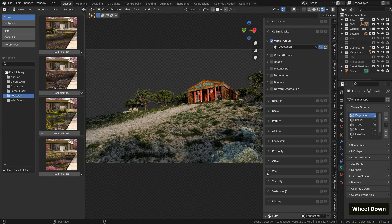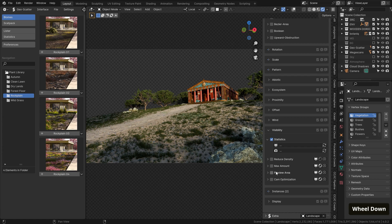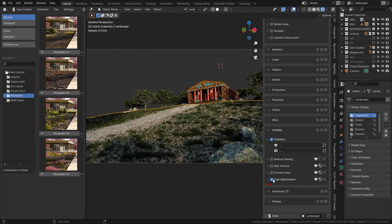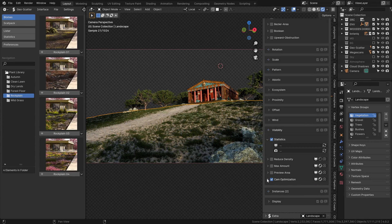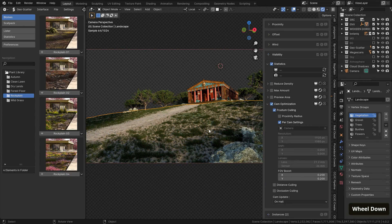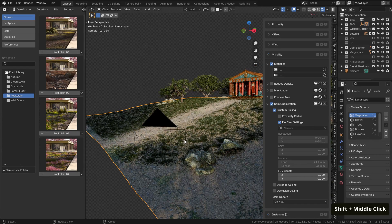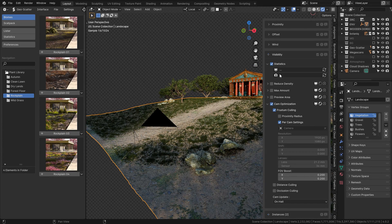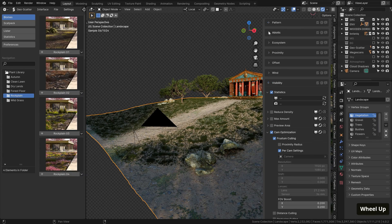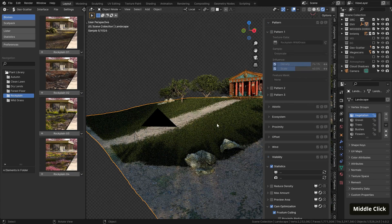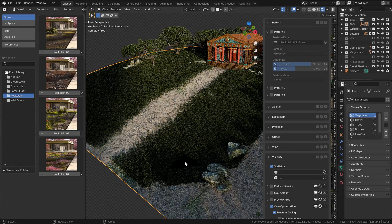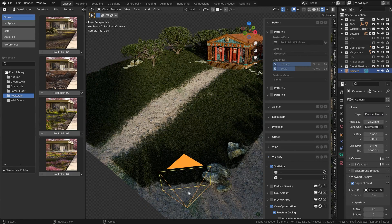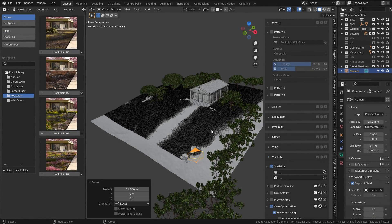Finally, we can go to the visibility down here and hit one of my favorite geoscatter functionalities, this cam optimization, which as you can see, immediately cuts off any grass that is outside the bounds of your camera view. Just for a bit, let me actually deactivate the pattern so that this is more visible. And yeah, this is very useful. Best thing, if you move the camera, it updates automatically.